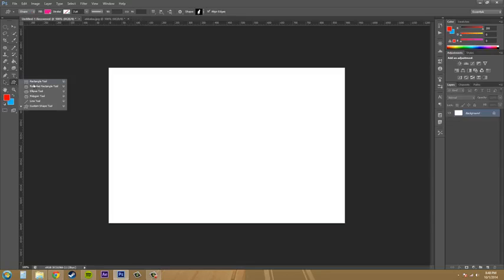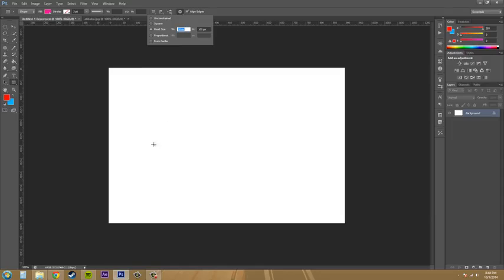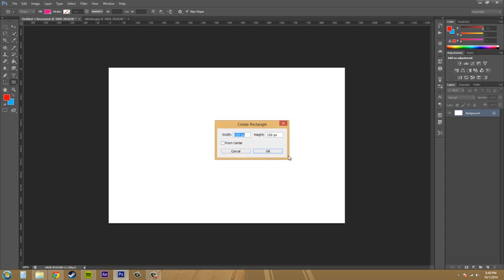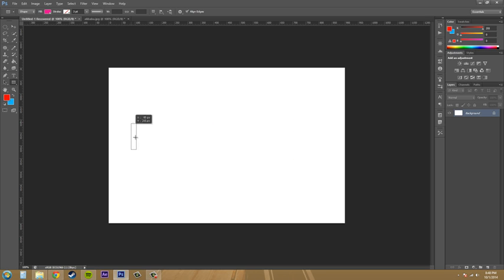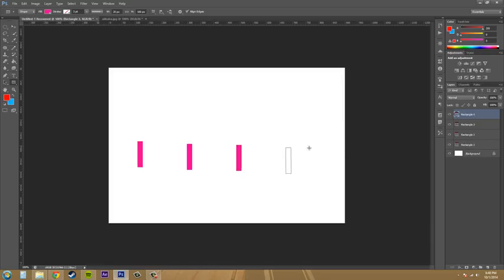Let's go to our rectangle tool here and let's go to our options. Let's go to fixed size and we'll do 20 by 100 and that's going to make us some 20 by 100 rectangles. So just click, click and drag and just put these wherever. Just make like four or five of them.